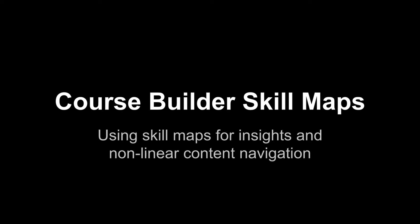Hi everybody, my name is John Orr and I'm an engineer on the CourseBuilder team. Today I'm going to introduce a new set of features in CourseBuilder 1.8 which let instructors add a skill map to their courses.